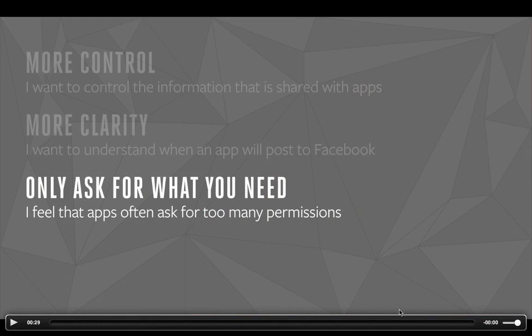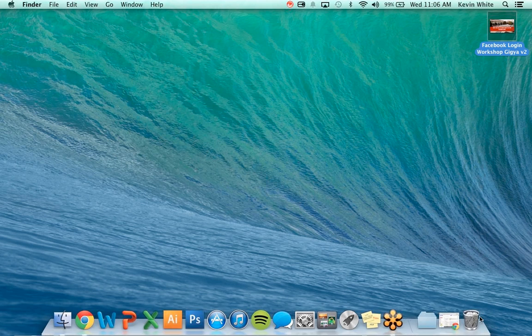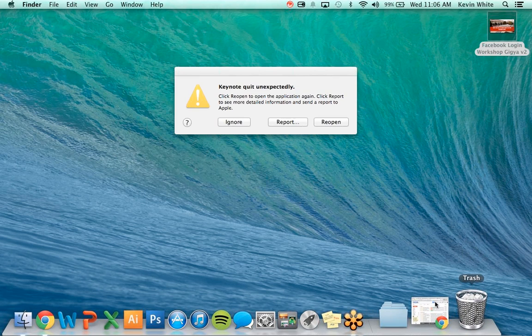Let's move on to the next need that people expressed: some people feel that apps often ask for too many permissions.